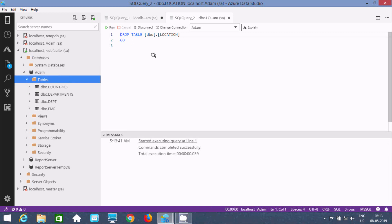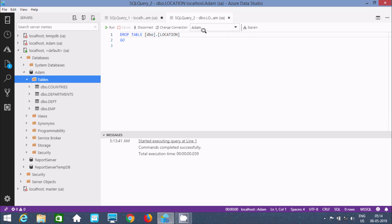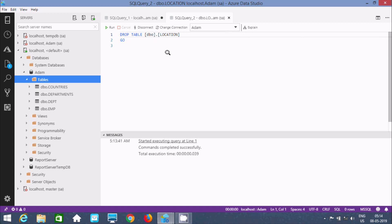You cannot find the location table. So this is the way we can drop tables and databases in Azure Data Studio. There is one important thing: if you're going to delete a table inside the Adam database, you should select Adam. I hope this video is helpful for you. This video is over, so thanks for watching, see you next week.